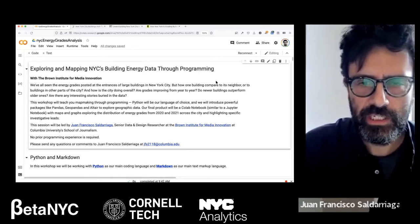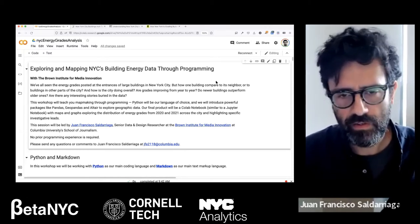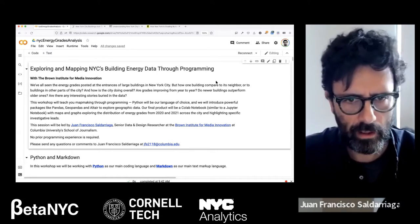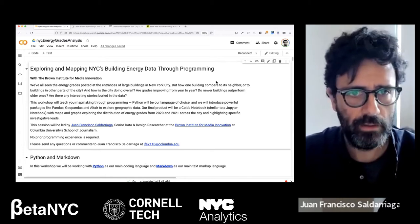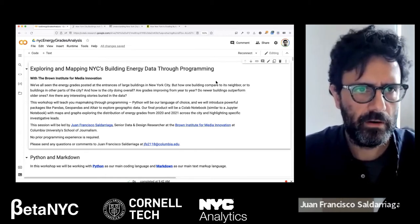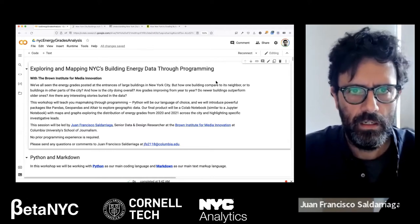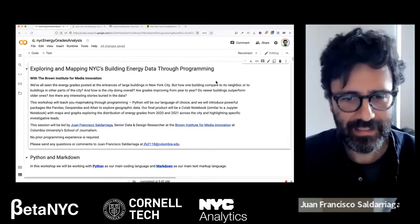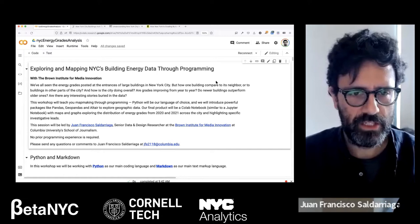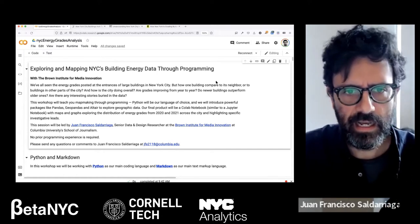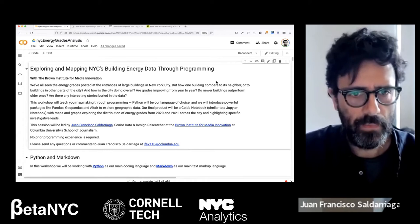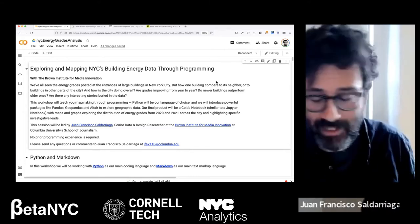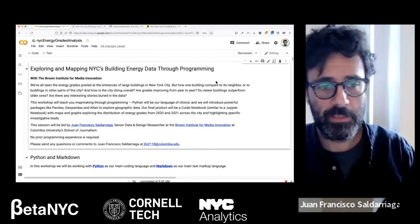We're exploring and mapping NYC's building energy data through programming. A lot of us have seen the grades that big buildings post on their entrances. I saw them, looked for the dataset, didn't find anything, then saw a couple of articles — one specific article on Curbed about how certain famous buildings had failing grades for their energy efficiency. Because I couldn't find the dataset, I submitted a FOIA request to the city through their specific website, and that's what we're going to be exploring today.